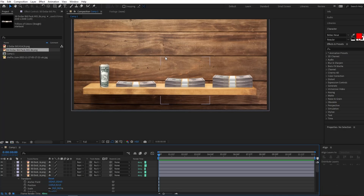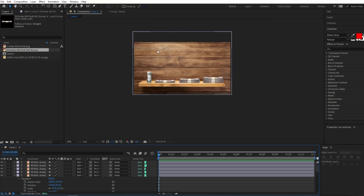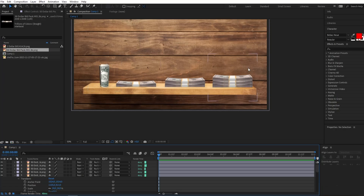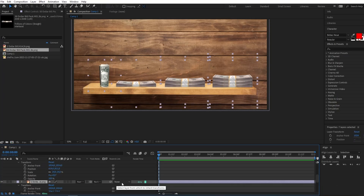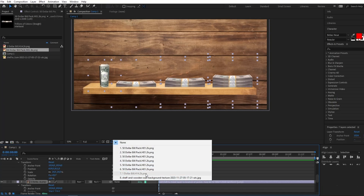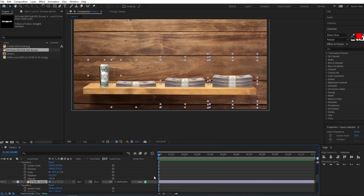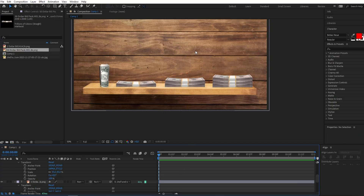Now that we're done with the layout, I'm going to connect these money images to our background and then connect that background to another object which we'll use to create a zooming effect and position transformation effect. I'm going to select these money layers and in the Parent and Link section select the shelf and wooden wall, which is our background image.